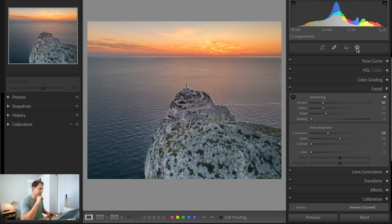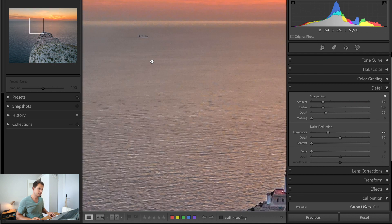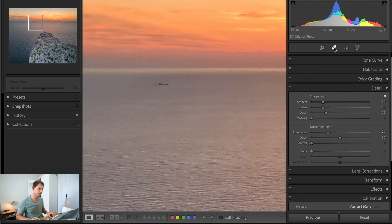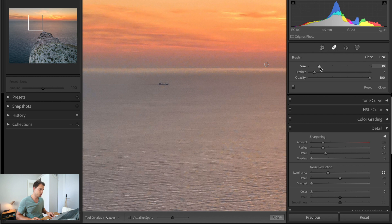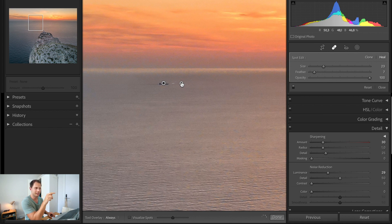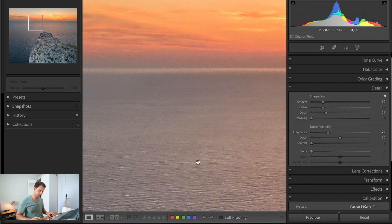Last but not least, maybe you've seen this. We have a little boat in here, just under the horizon. We can use the spot removal tool. It works like a brush. We just paint over it. And now Lightroom is going to suggest us another part of the image to replace the boat. Done. Accept this.